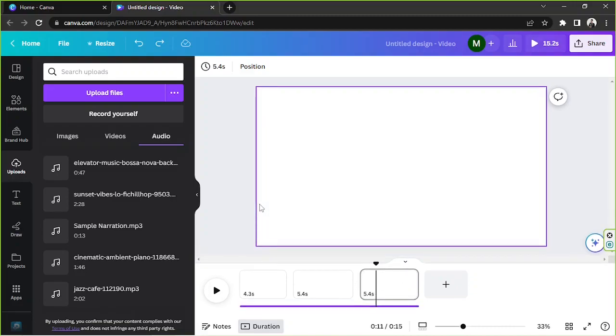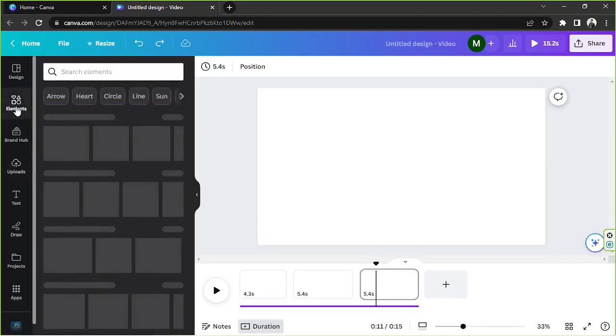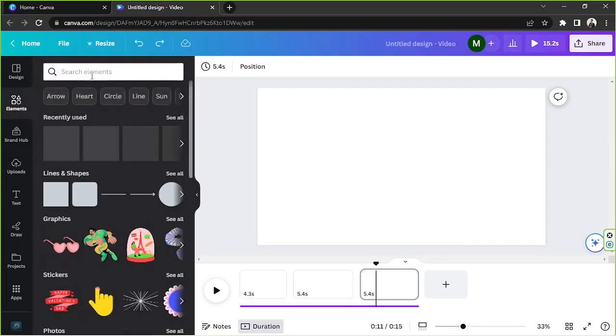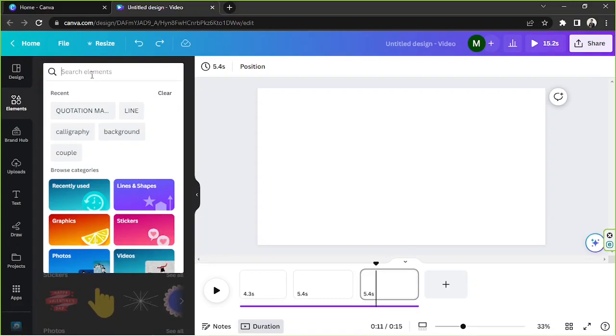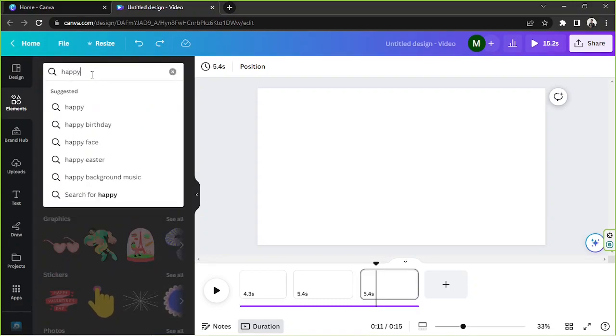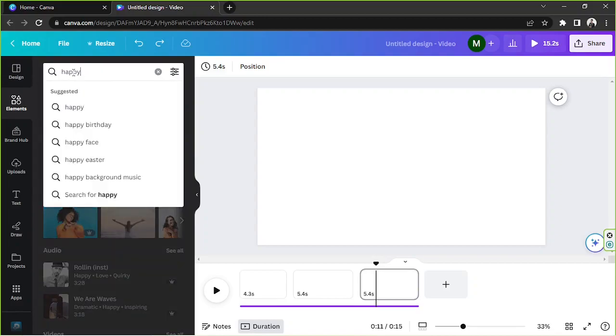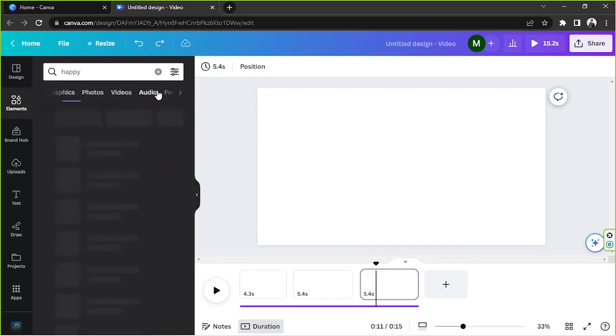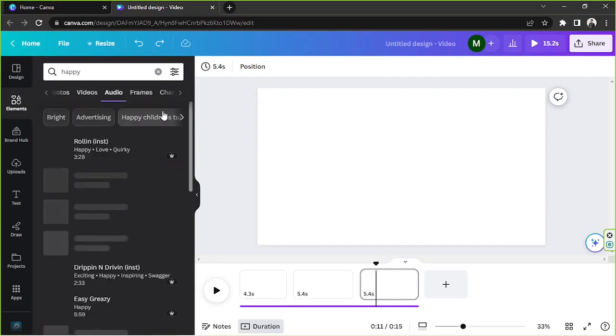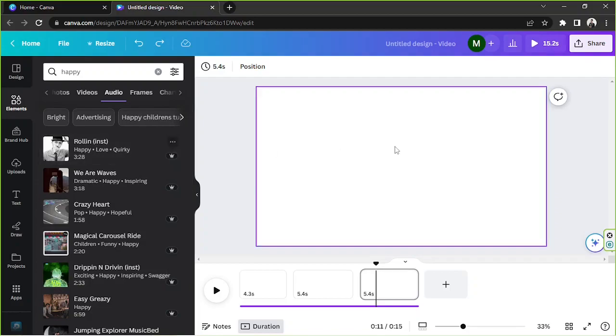In case you want to add Canva pro music then you can also do that. Just go to the elements section, type in some keywords here that are relevant to the kind of music you're looking for. Say for example you're looking for happy music, then you can search or type in happy on the search bar and then go to the audio category here. And in order to listen to the results first before adding them to your design, you can hover over their picture and then click on the play button.